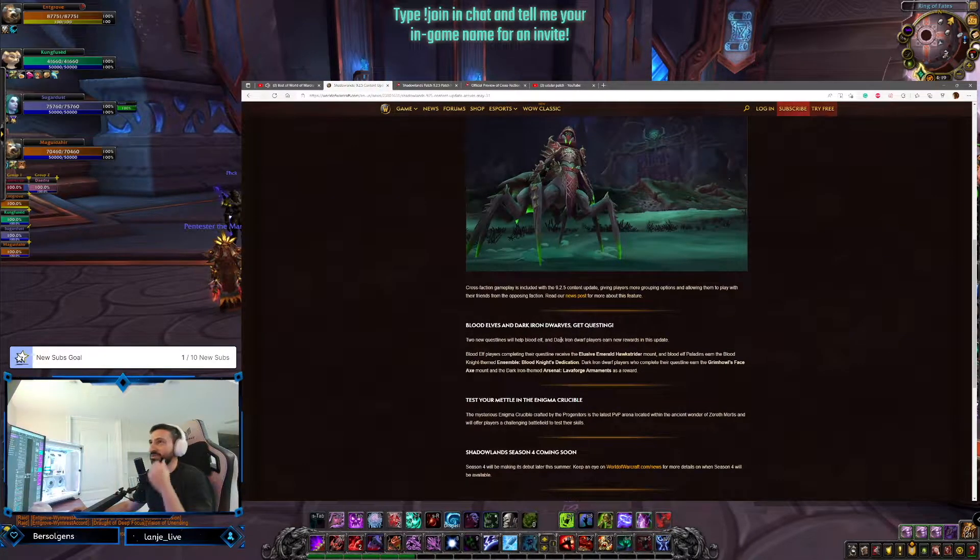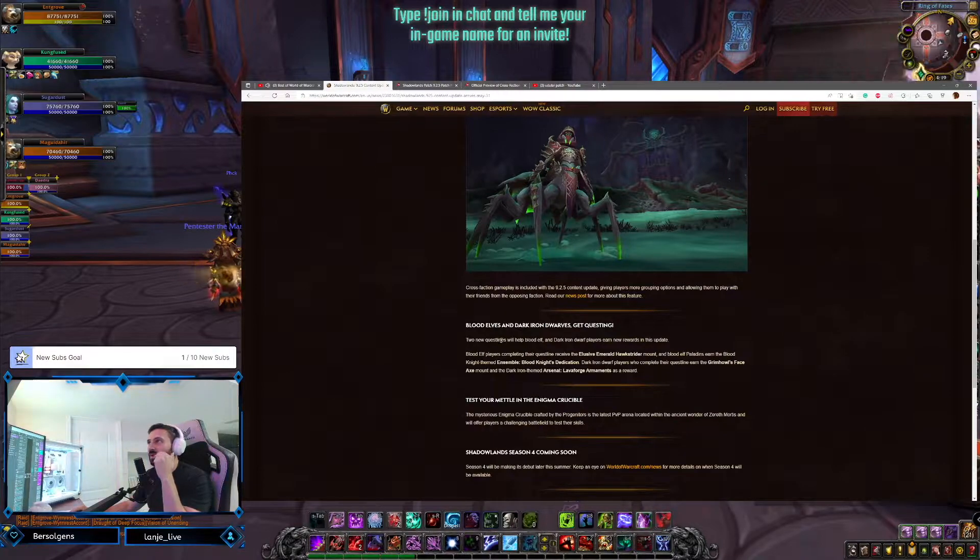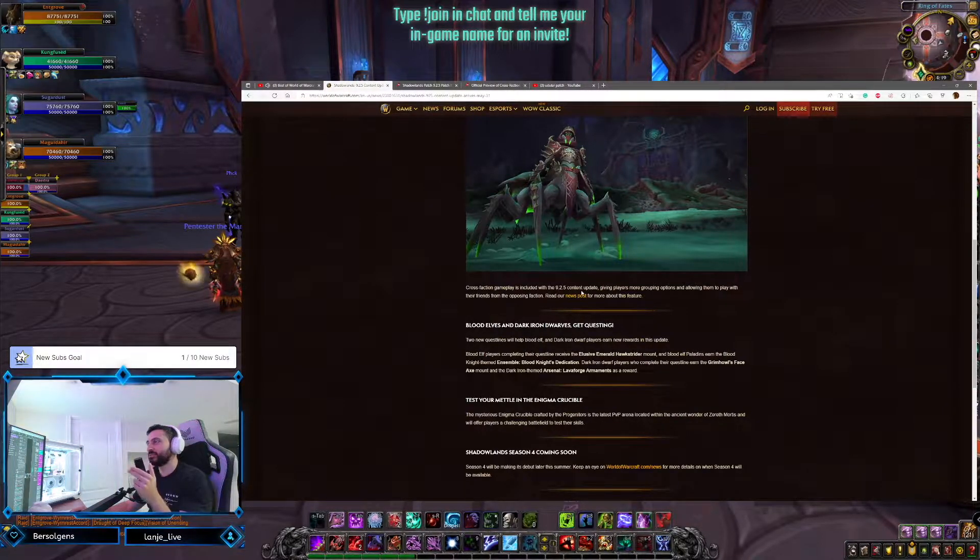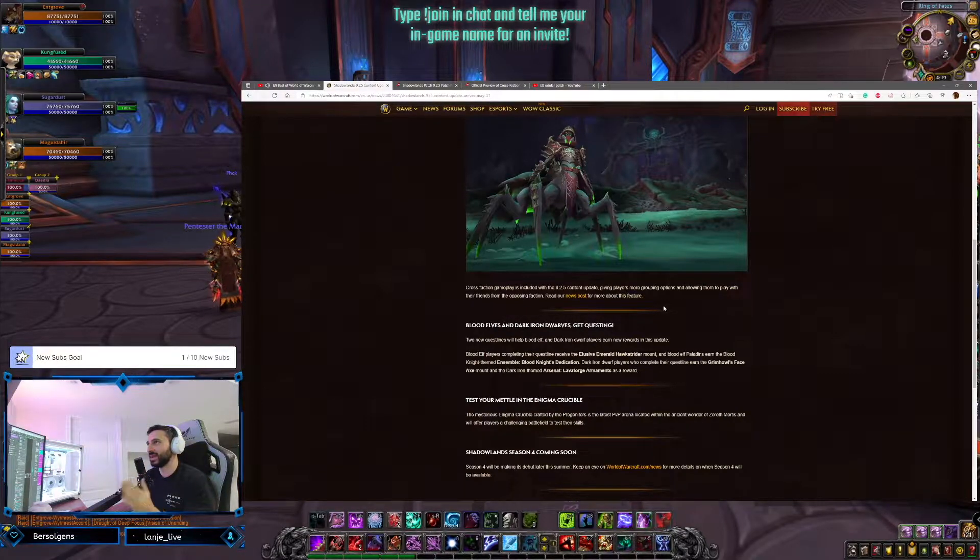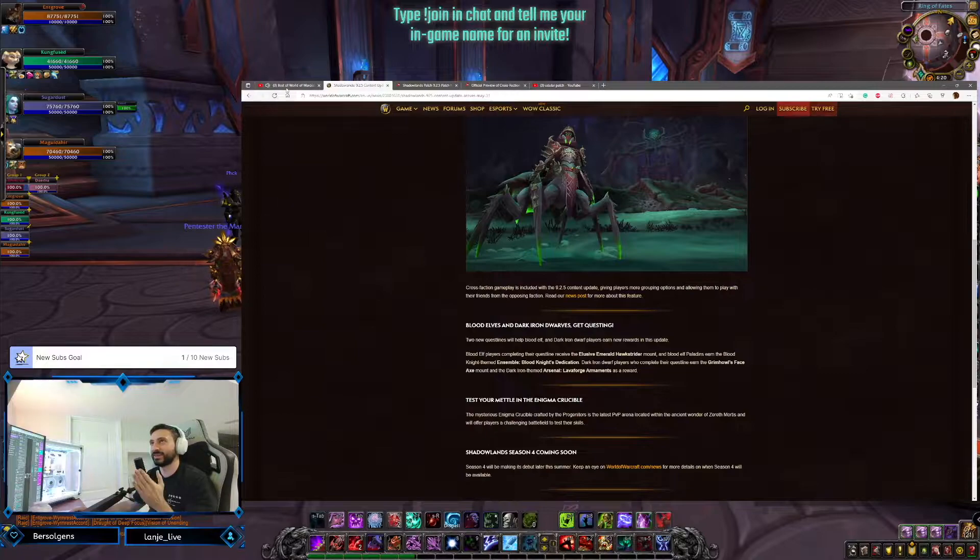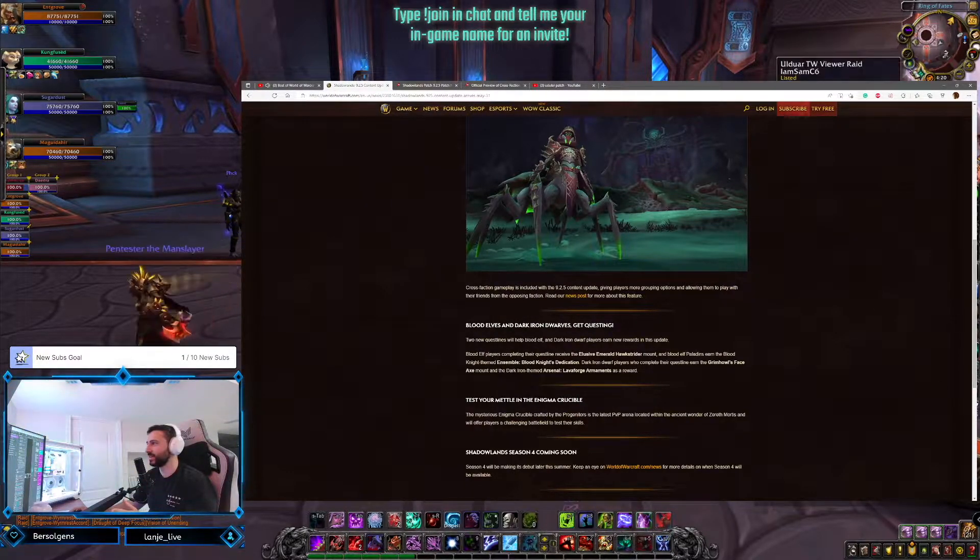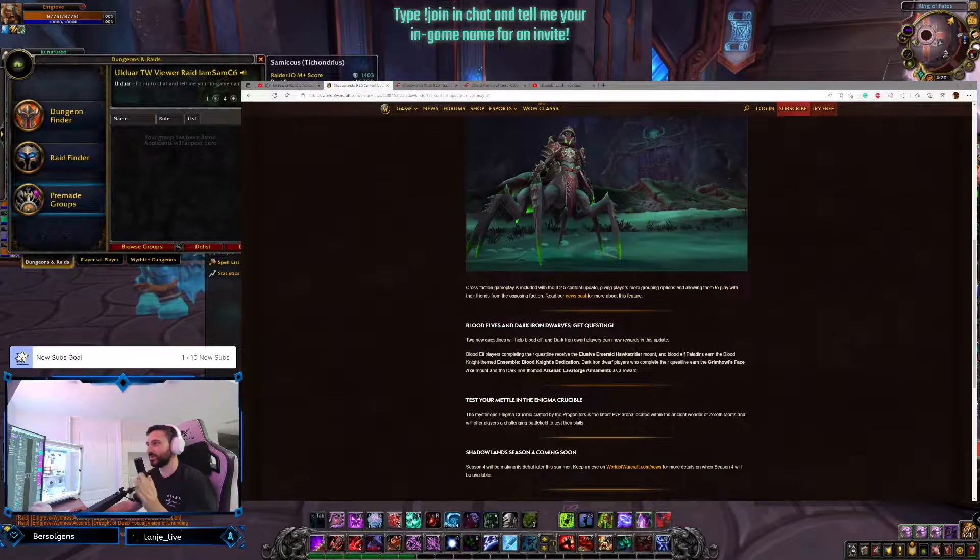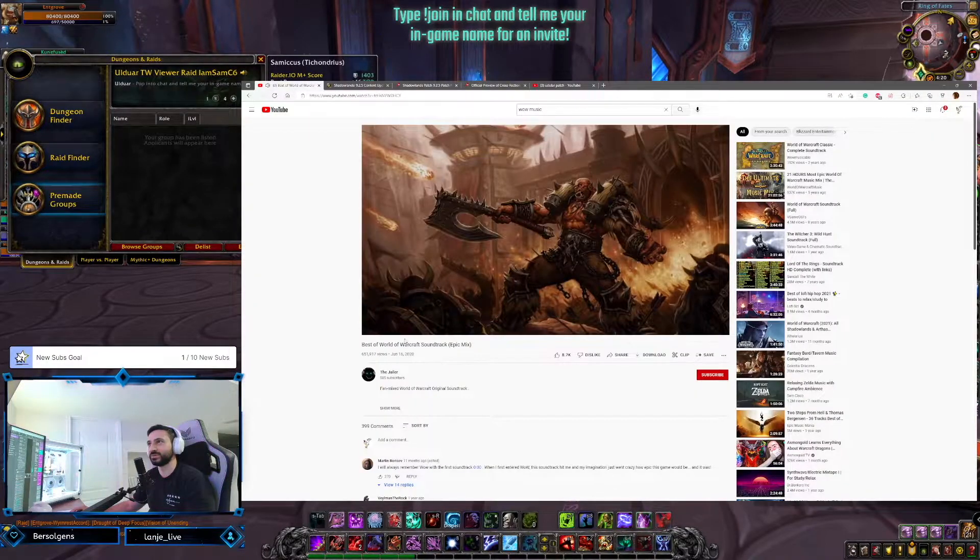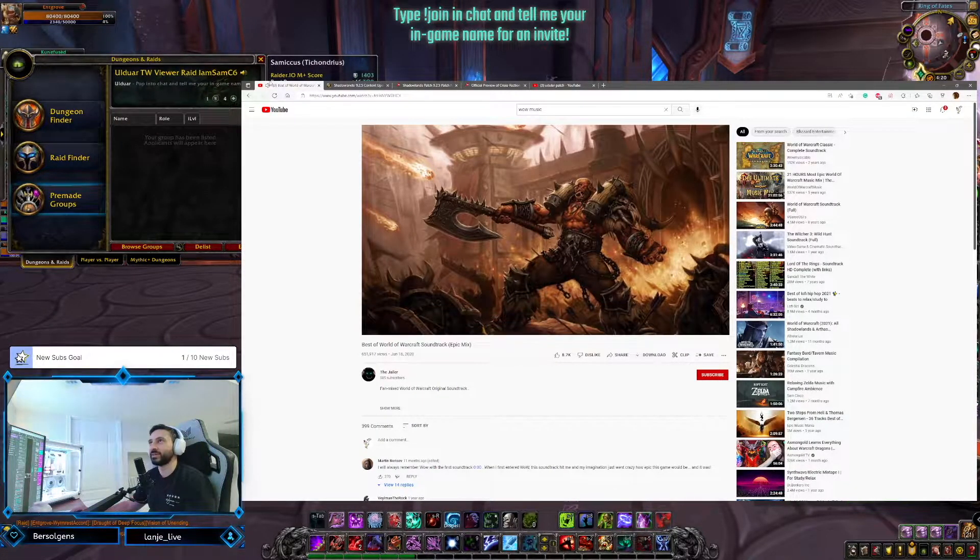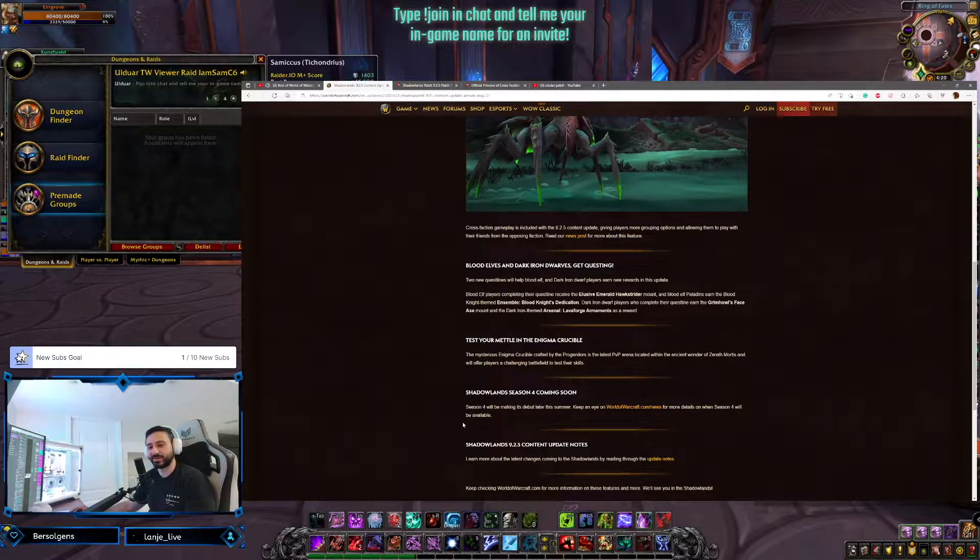That's not the only thing that's coming here. Cross-faction gameplay included in 9.2.5 content update, giving players more grouping options and allowing them to play with friends on opposing factions. That's right. We will have Alliance in the stream. Alliance will be joining the stream. We'll be doing that with them. You guys be nice. Play nice with the Alliance once they start joining us.